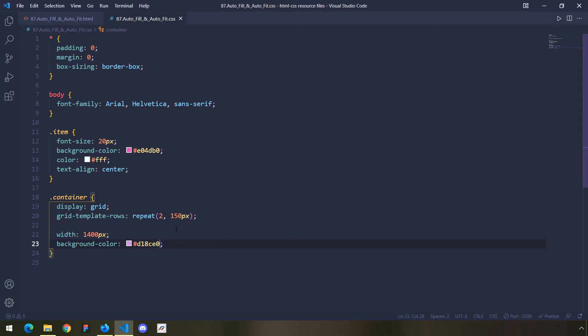The point is that we want to create columns, because when we are considering responsiveness, we are mainly working with columns. As we make the window smaller, the number of columns is going to either increase or decrease. So we want to come up with a way to dynamically create columns, rather than hardcoding five, ten, or twenty columns.